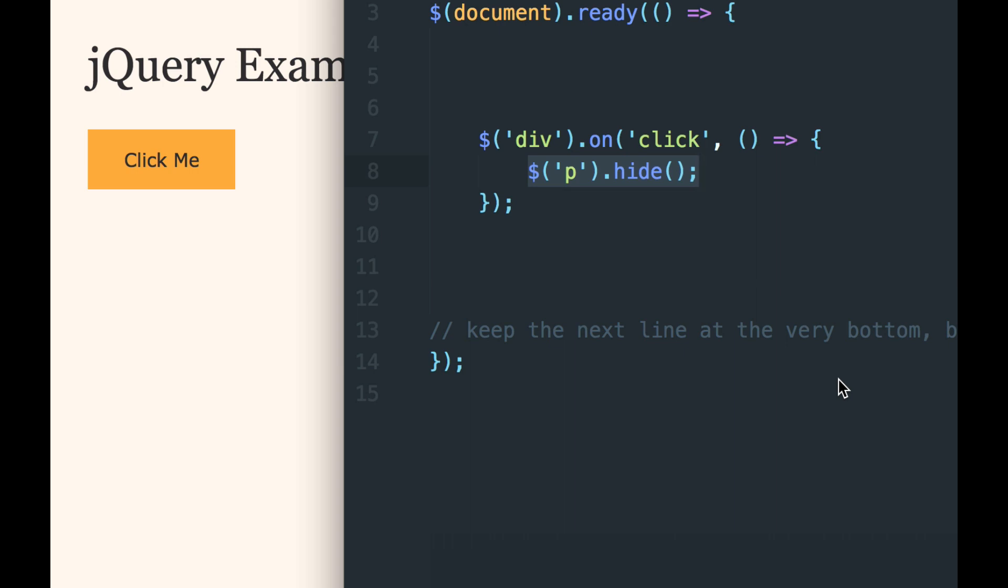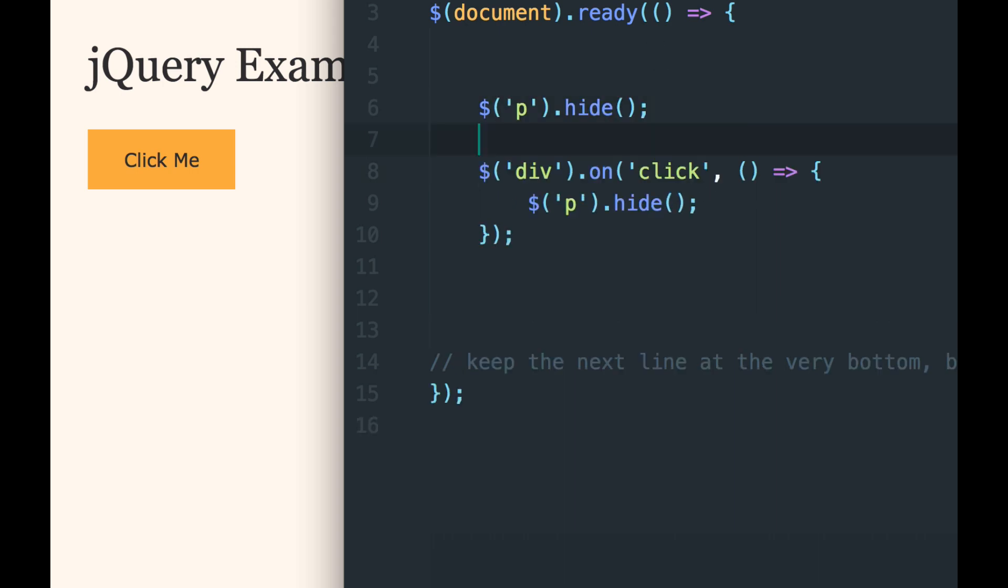But we could have written this another way. We could take what we've got here and copy it, and we could paste it up above the event listener, and then we could have the event listener show the paragraph instead of hiding the paragraph.